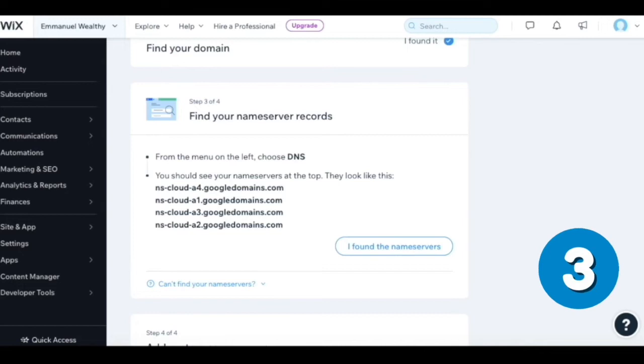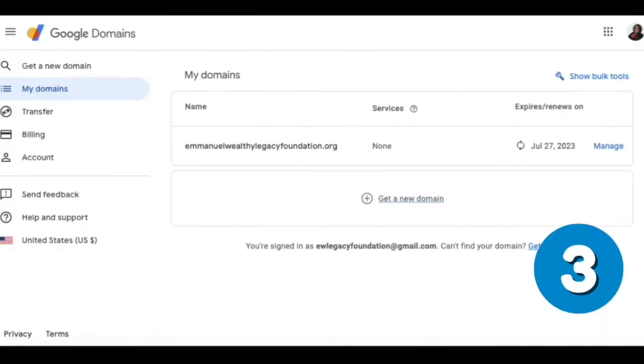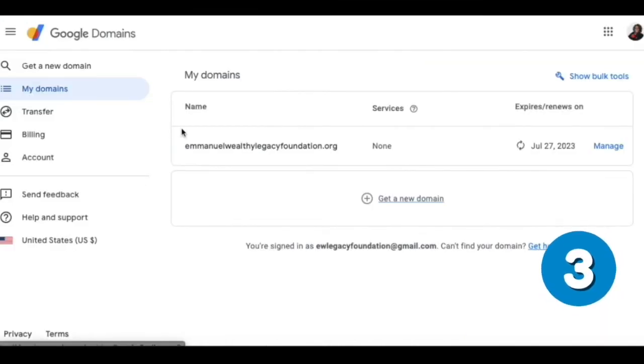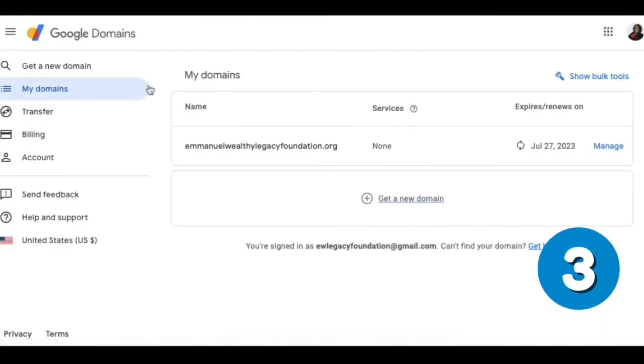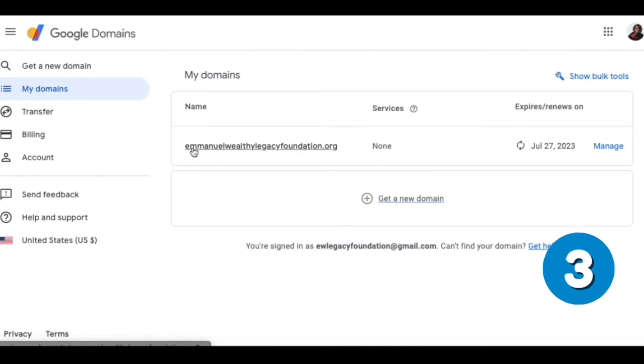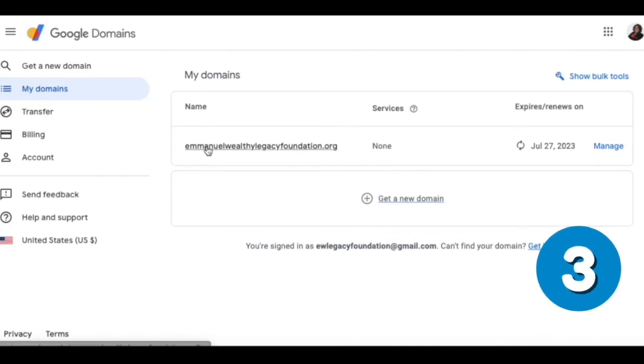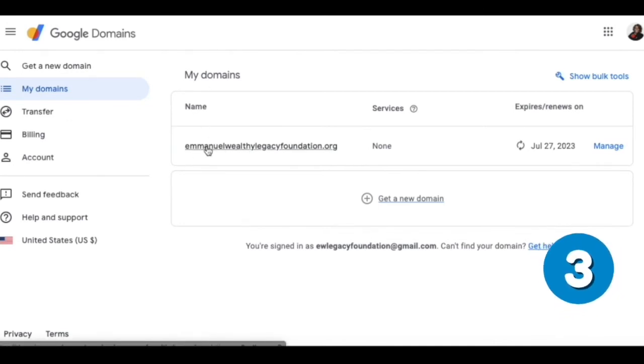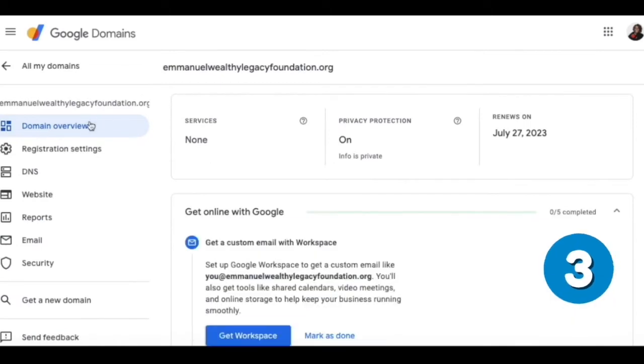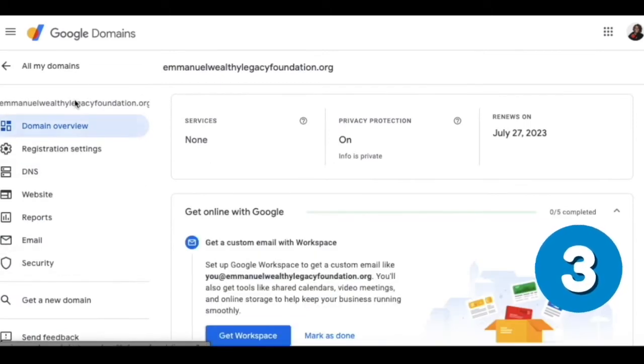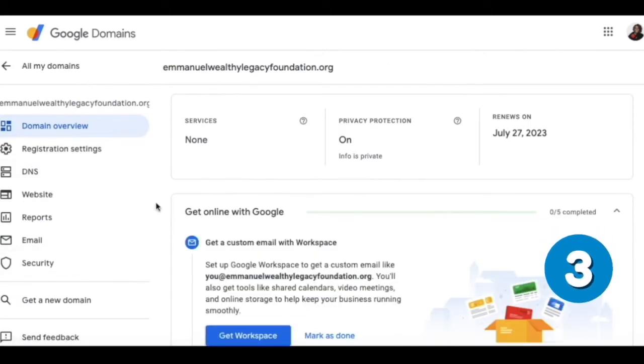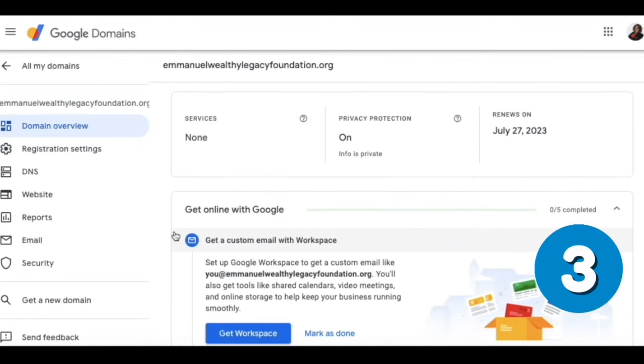Okay, so from the menu on the left. The way that we access the DNS settings, we have to click the domain link within my domains. Once you click that, it's going to take you to a page where it's going to show you additional features about your domain.